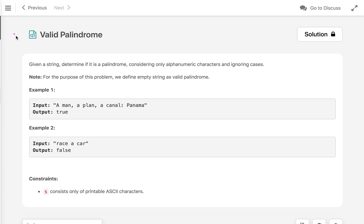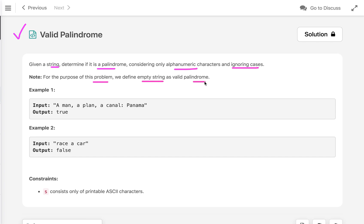In this tutorial, let's discuss a programming question: Valid Palindrome. The problem statement is: given a string, determine if it is a palindrome considering only alphanumeric characters and ignoring cases. Alphanumeric means we consider alphabets and digits only. For the purpose of this problem, we define an empty string as a valid palindrome. A palindrome is a word, phrase, or sequence that reads the same backwards as forwards.